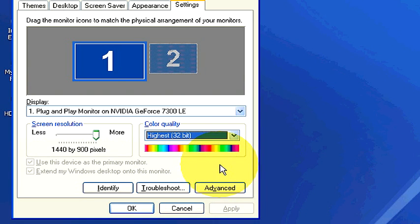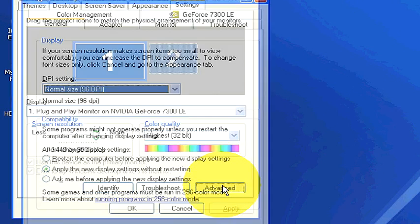To get more advanced options, right down here below the color quality, there's a button that says Advanced. Go ahead and click on Advanced. This brings up a few more options for you.